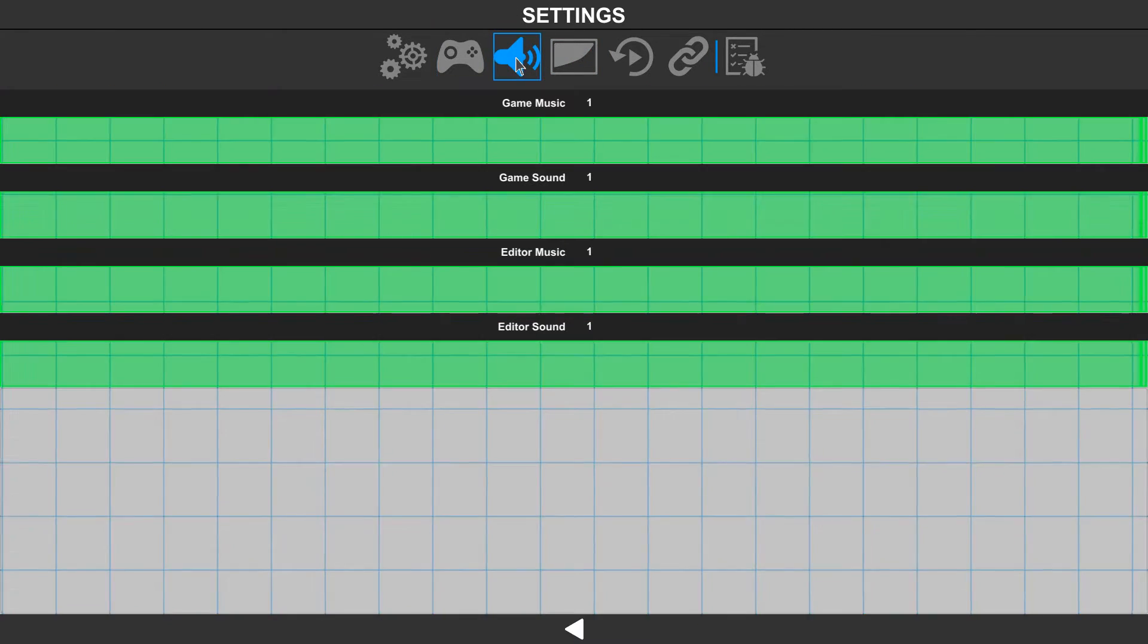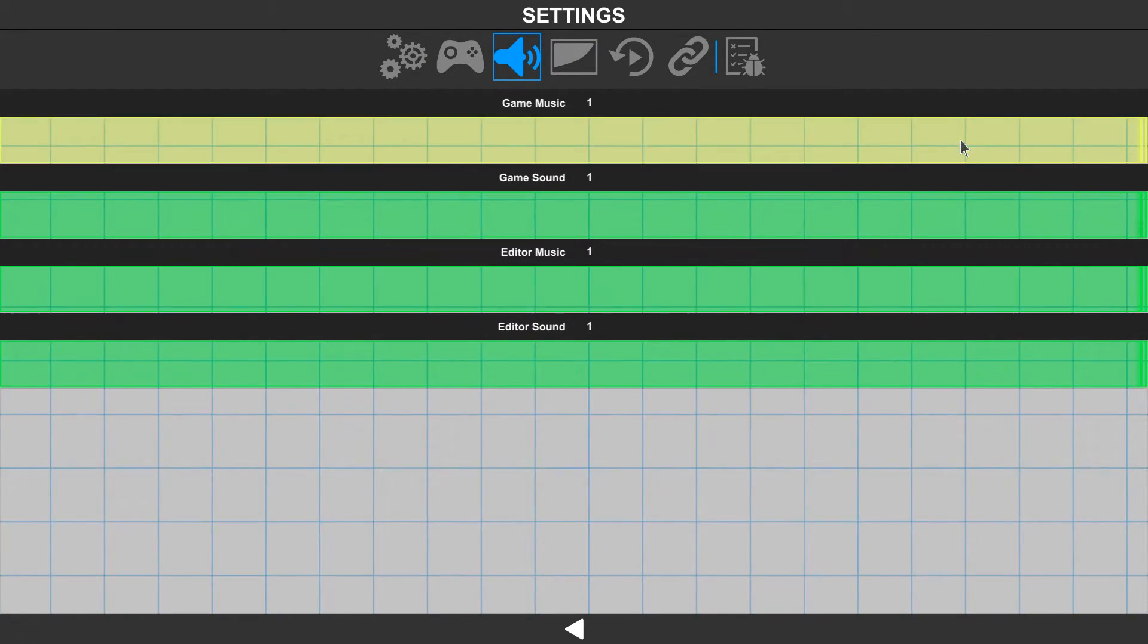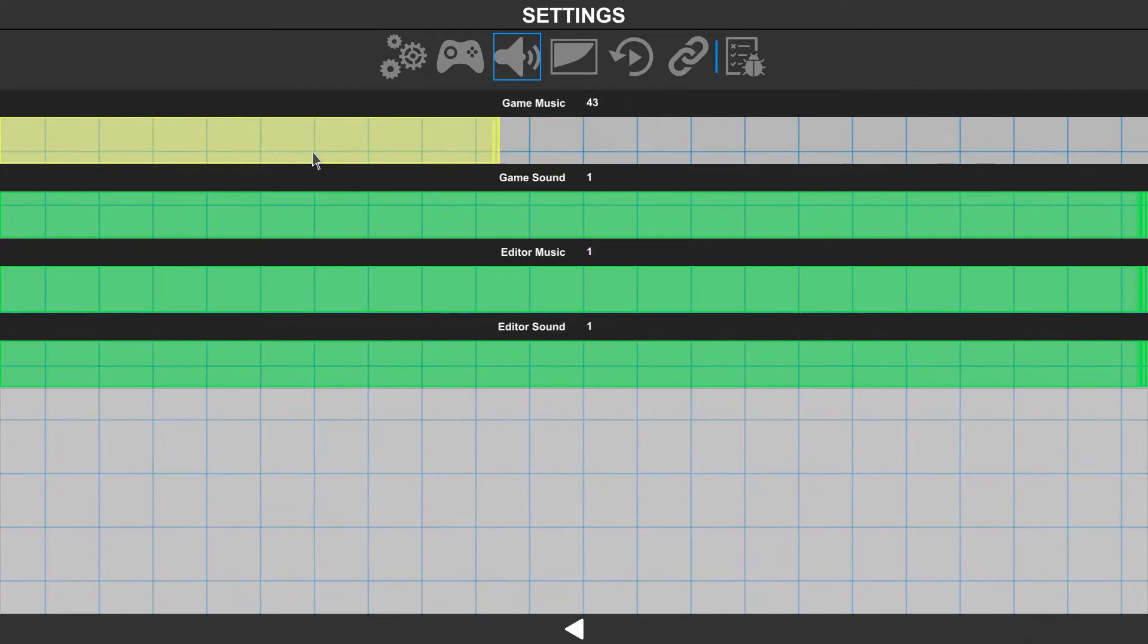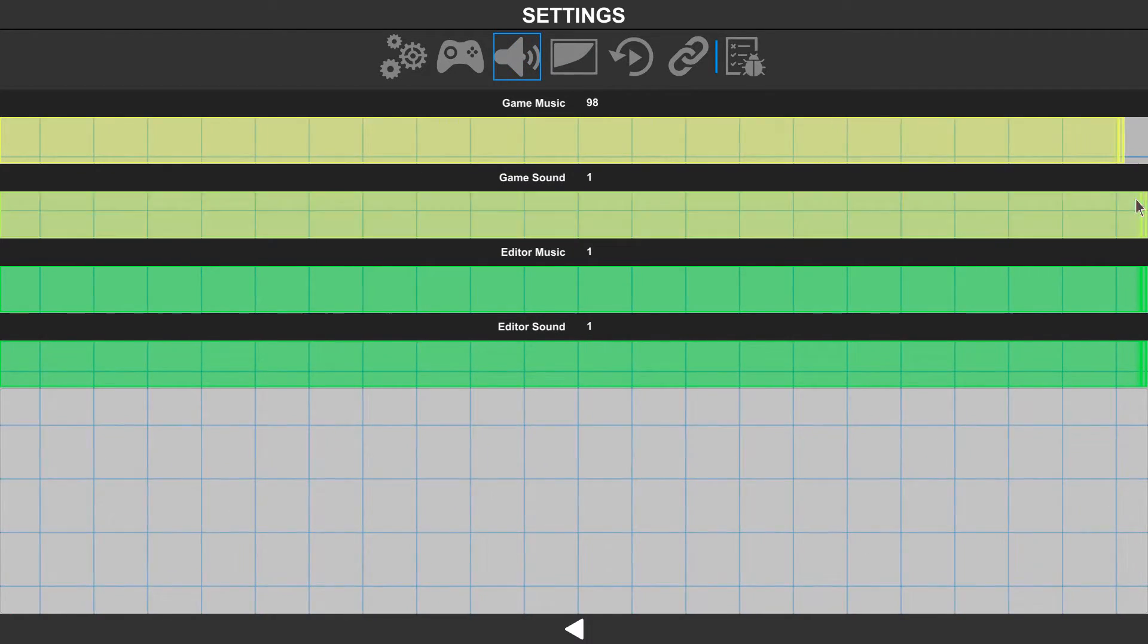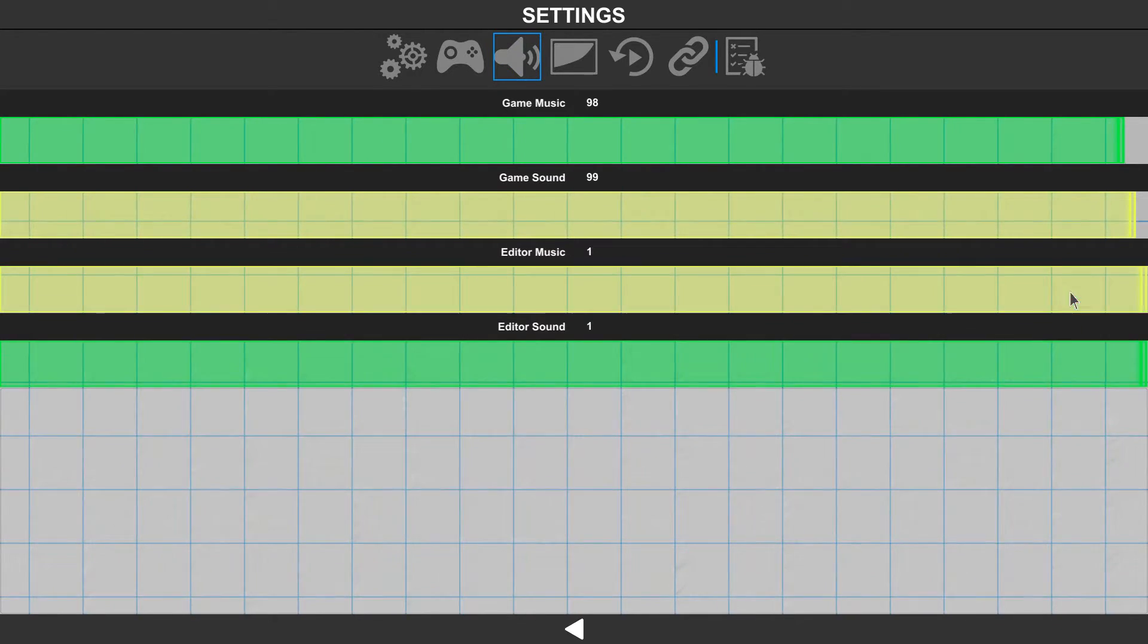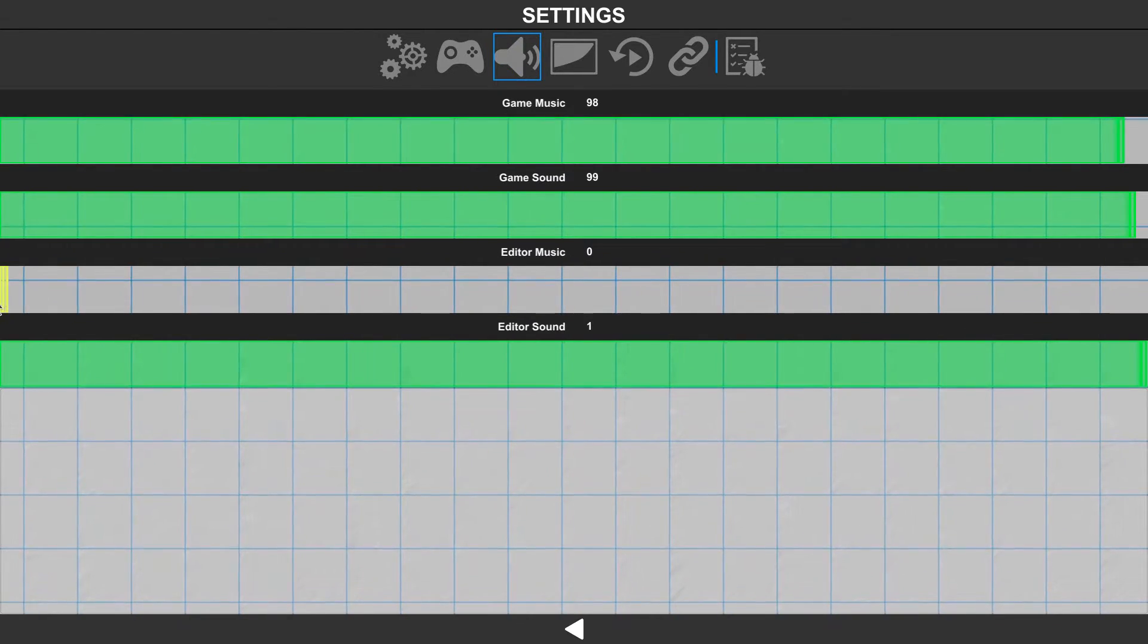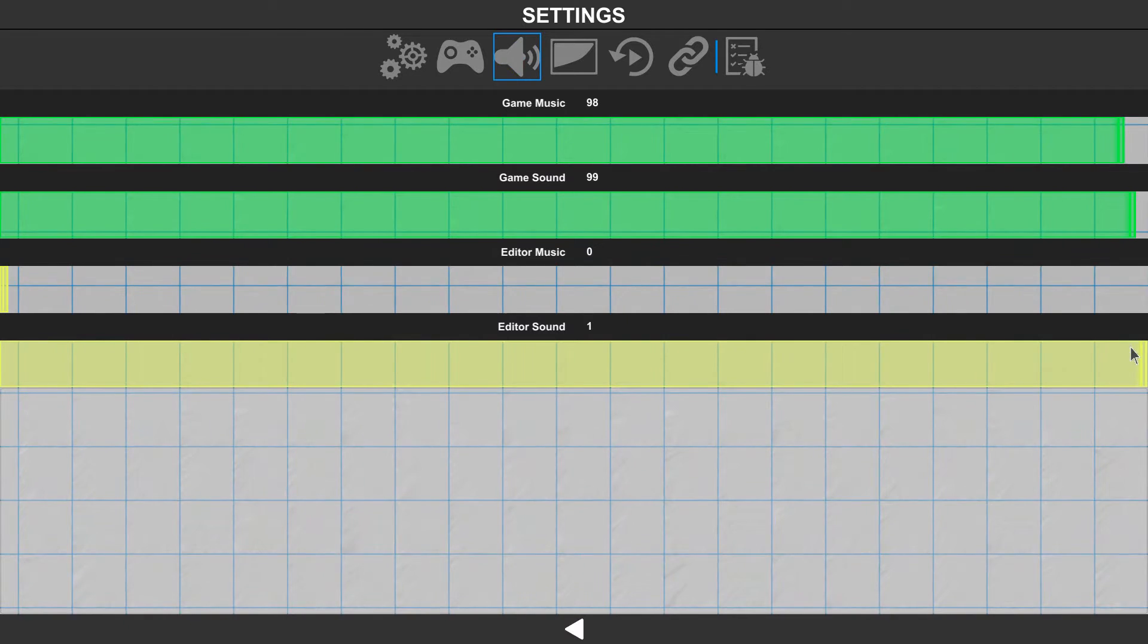Next, we have our audio settings. In the audio section, we can adjust the volume for the game music and game sound, as well as for the editor music and editor sound.